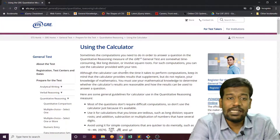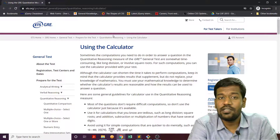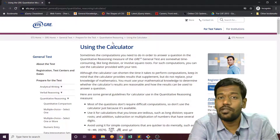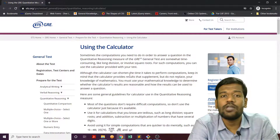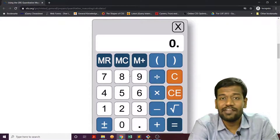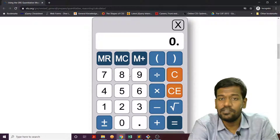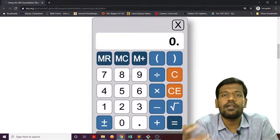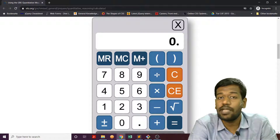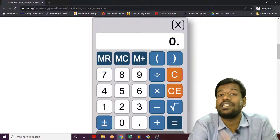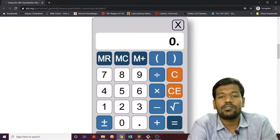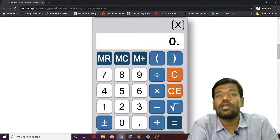They are clearly writing that in the quantitative reasoning section you are allowed to use a calculator. But let me show you how it looks like, because let's get a lot of clarifications done on this. It's a simple calculator that you will be seeing, which will be able to do addition, subtraction, multiplication, and division, as well as finding square roots. That's it.